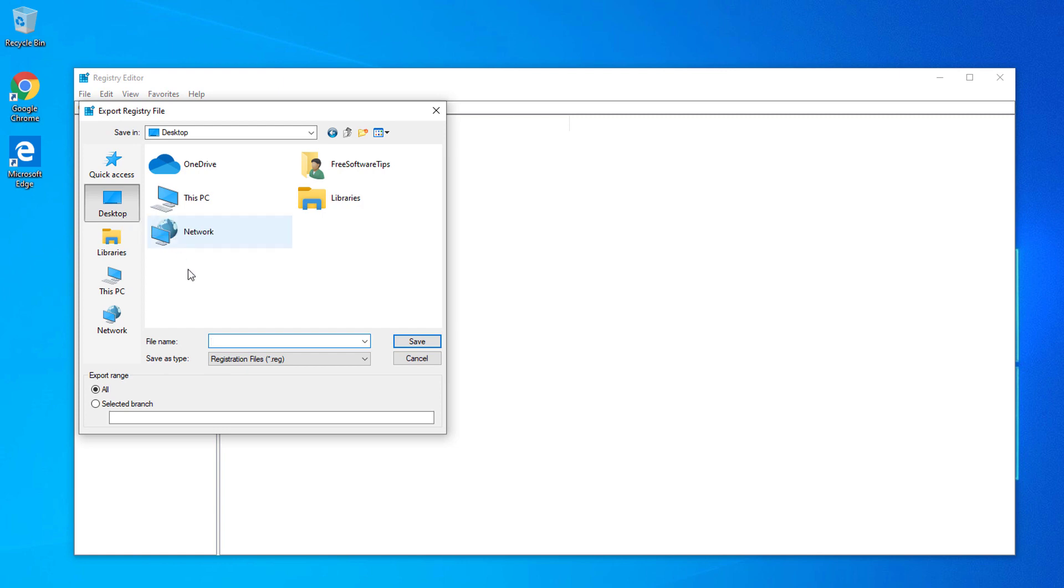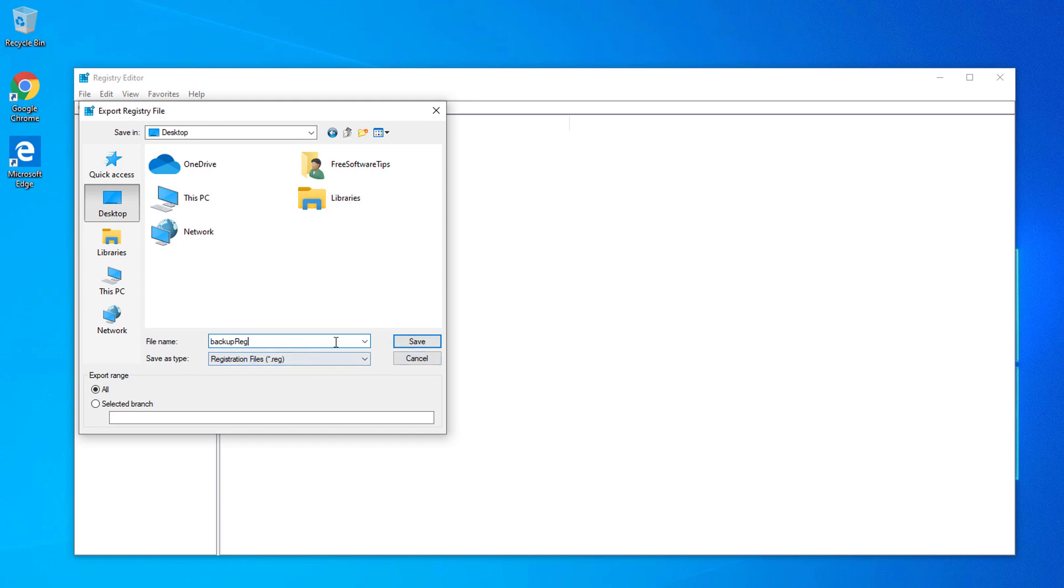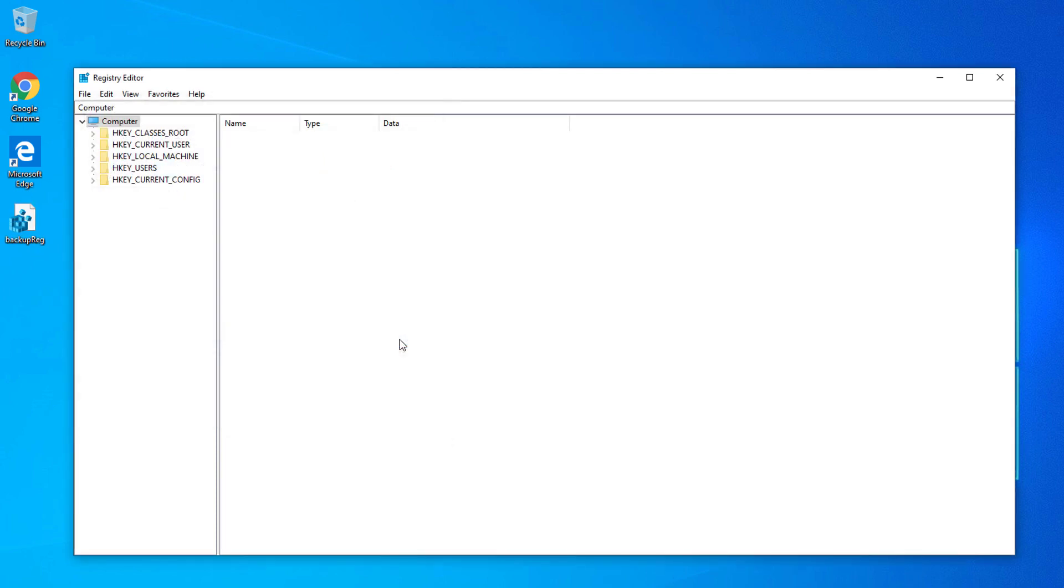You can export this anywhere. I'll just be exporting the registry backup on my desktop, so I'll just type in backup reg as the file name. For the Save as type, make sure it is registration files (.reg). You could name this anything you want, but I'll be naming it backup reg for demonstration purposes.